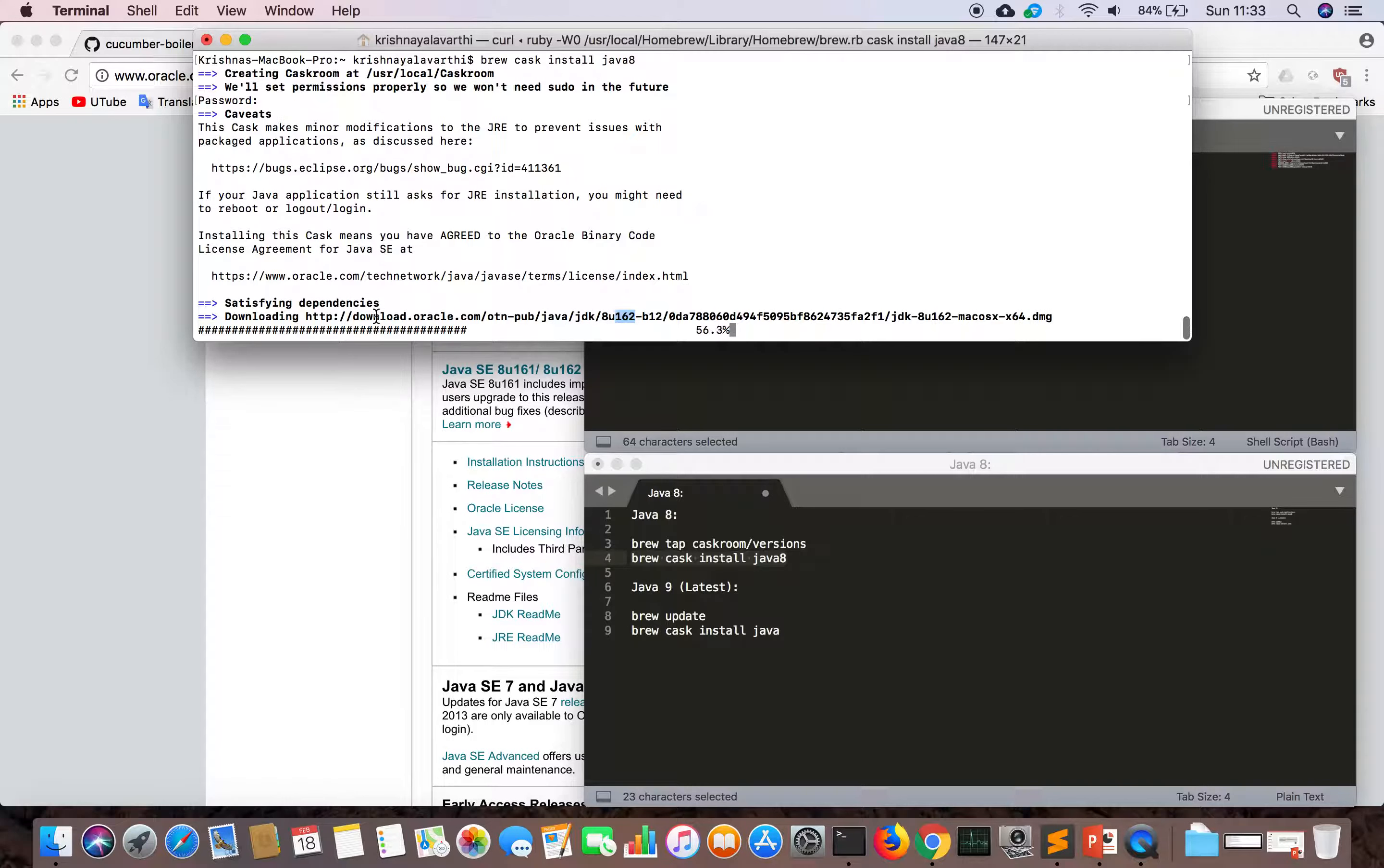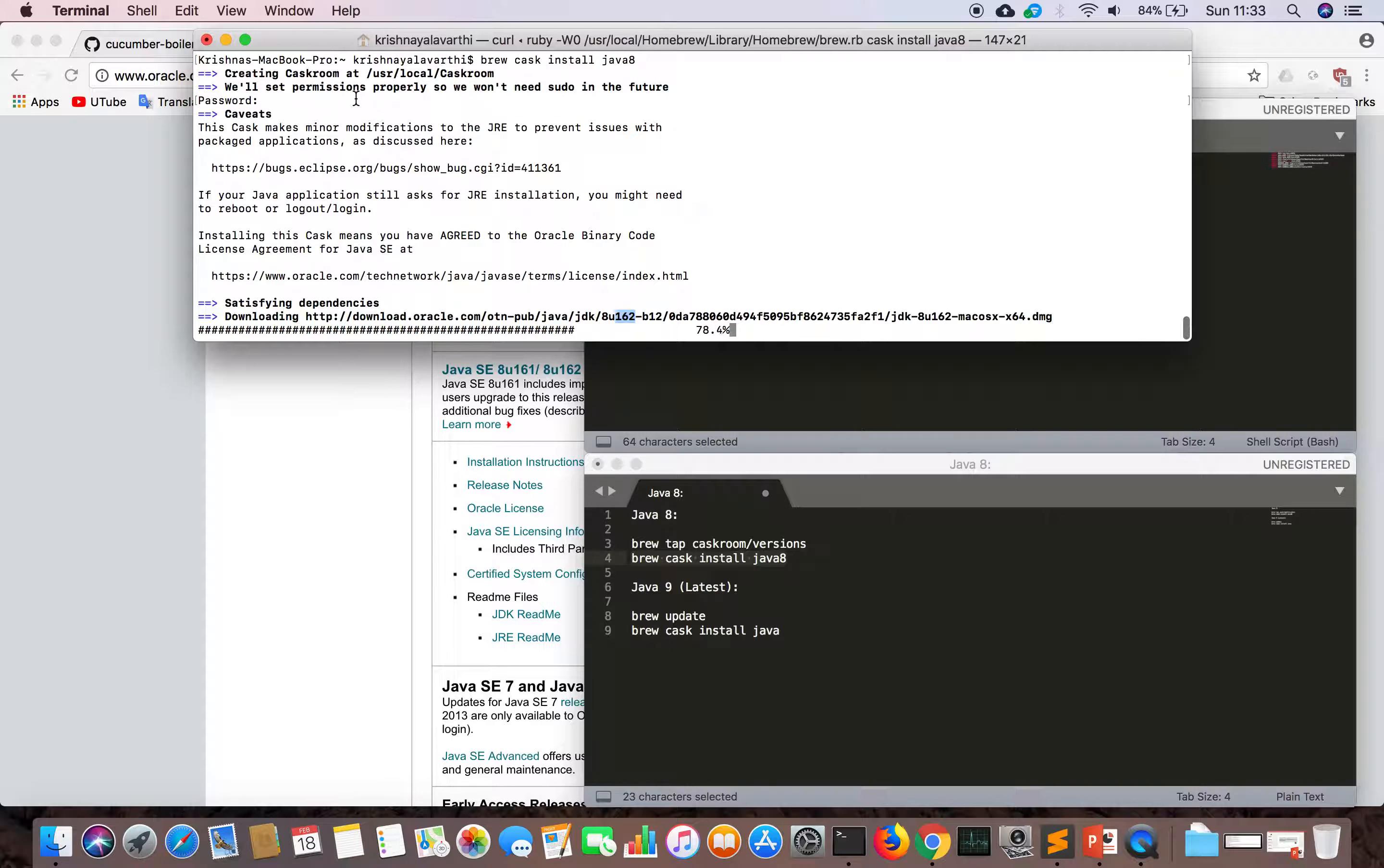Brew is a very nice program. It will look after everything for us. They're saying they will set permissions properly so we don't need sudo in the future. That is why it asks for a password.